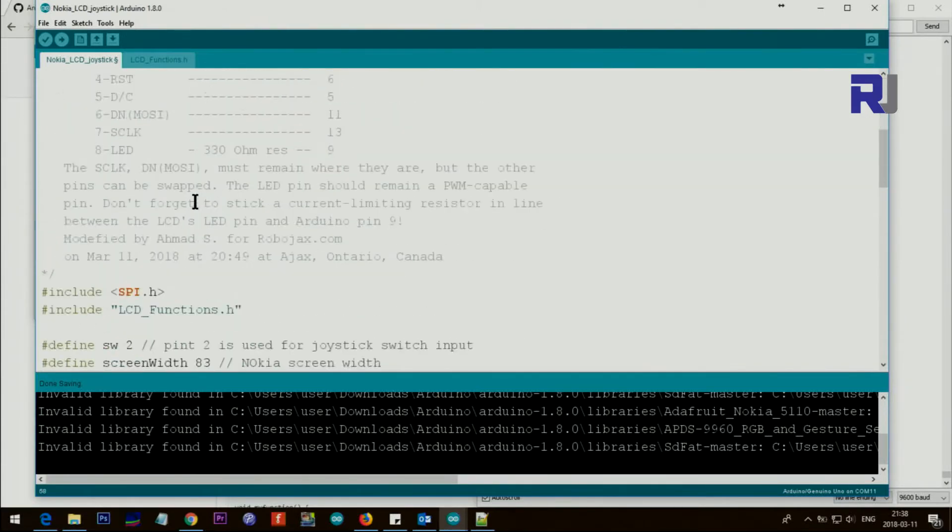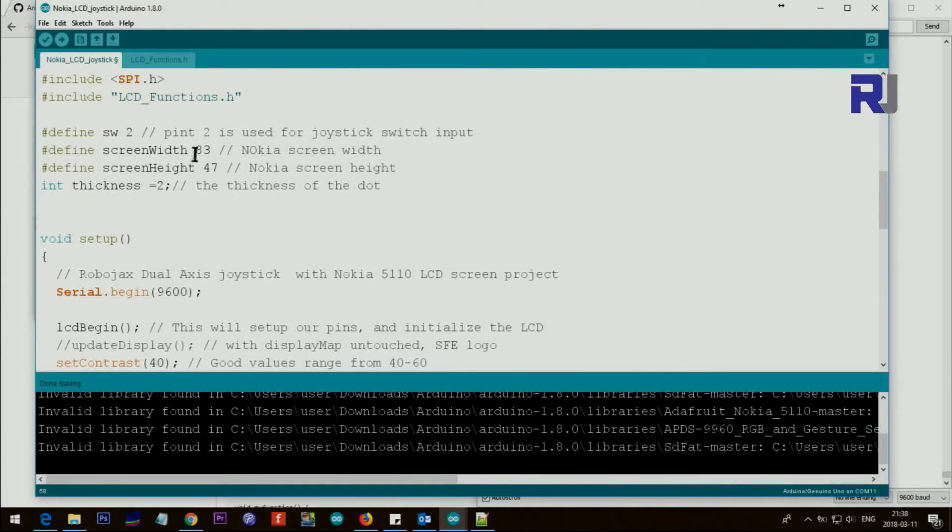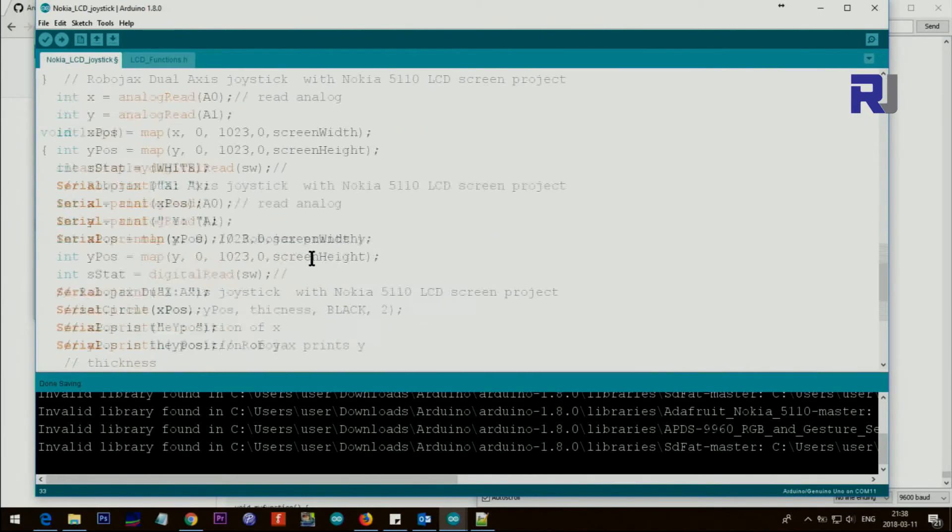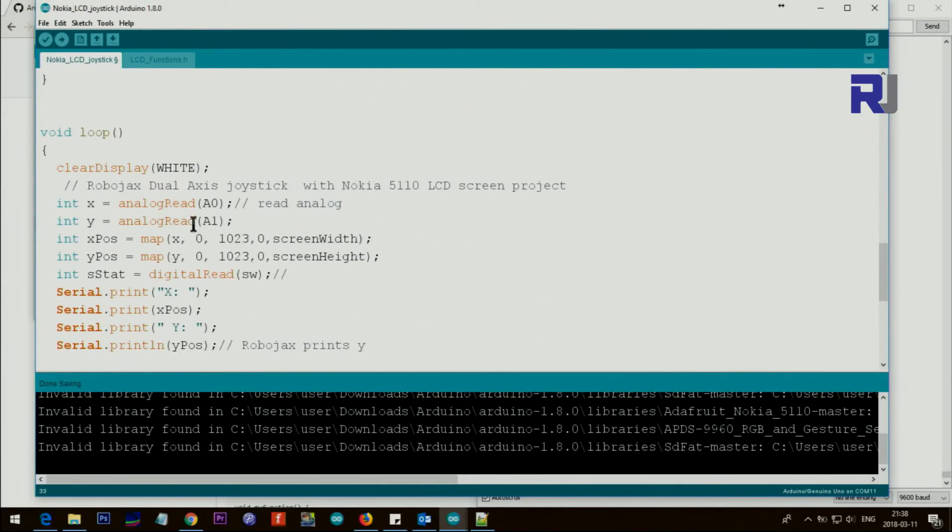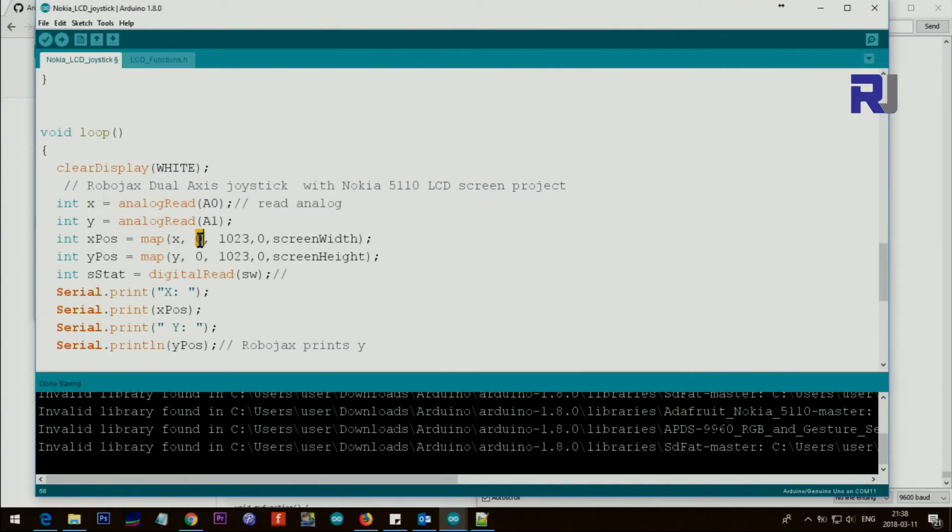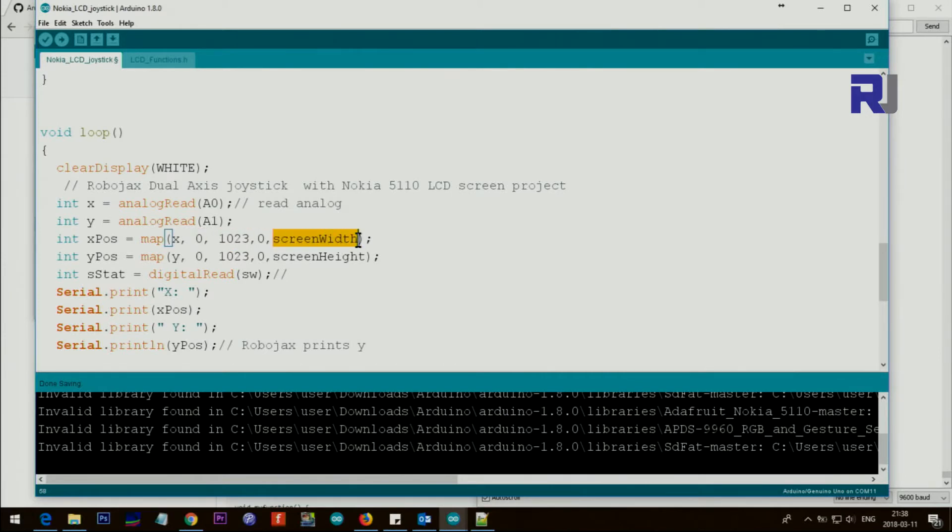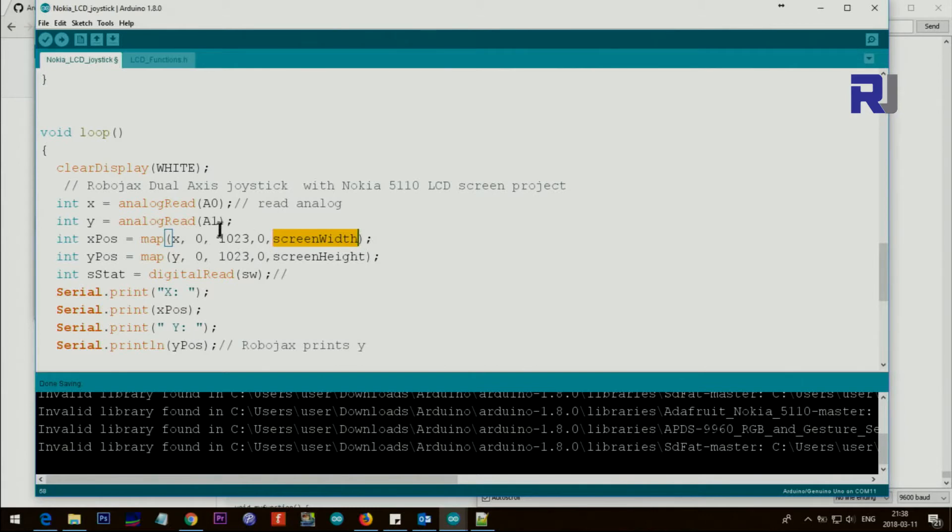Screen width is a value that we set here, and then screen height is 47 because the analog input when you move the joystick you will get an X value between 0 and 1023. We want to translate it to the screen size. So if it's 0 it would be 0, if it's 1023 it will be the screen width, whatever that we set at the top. But all other values in between, so this map will do the calculation accordingly and it will give us the value for X position.